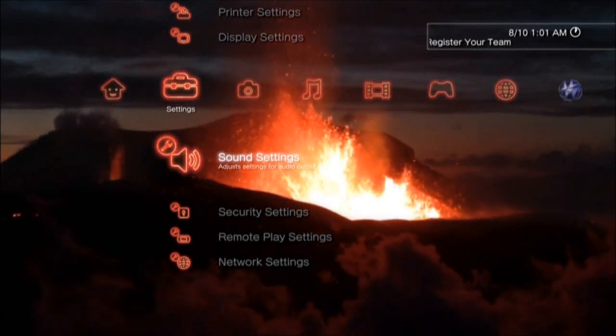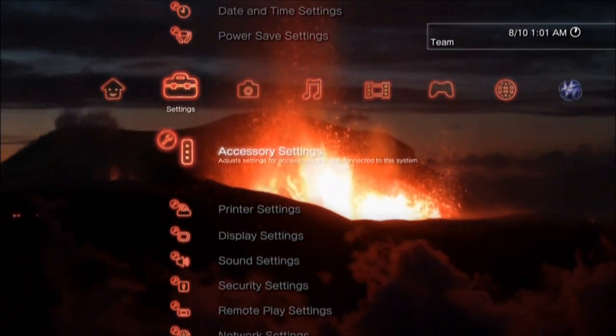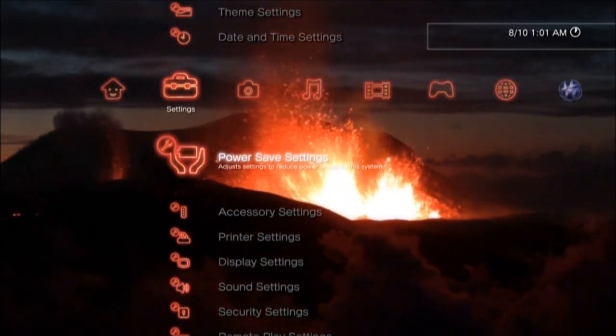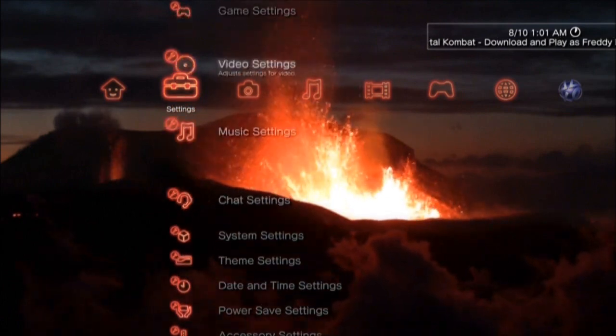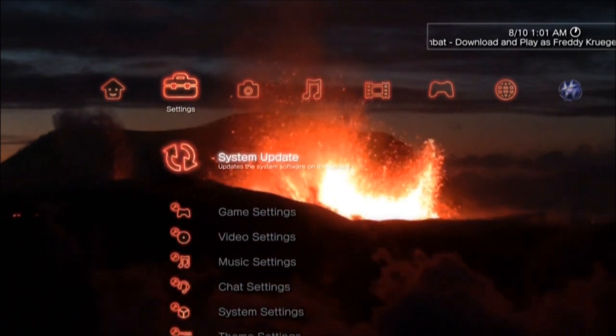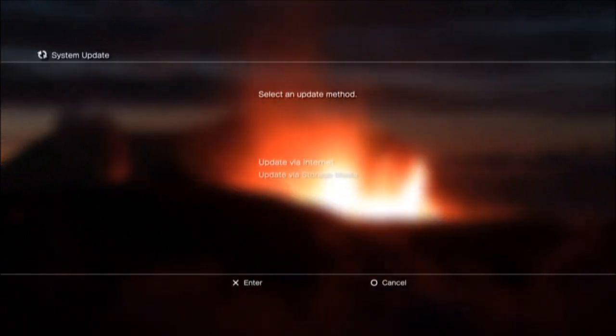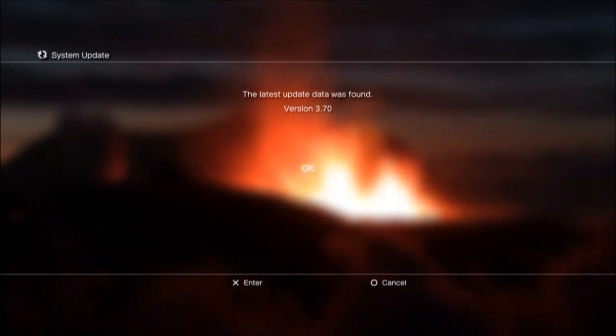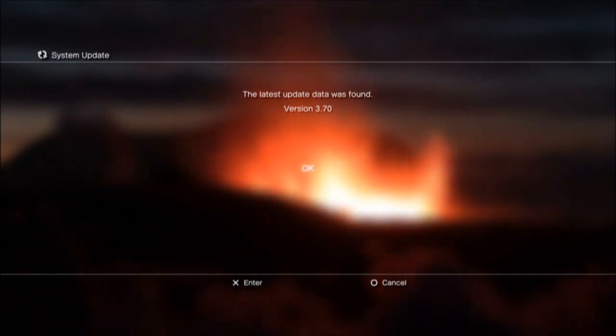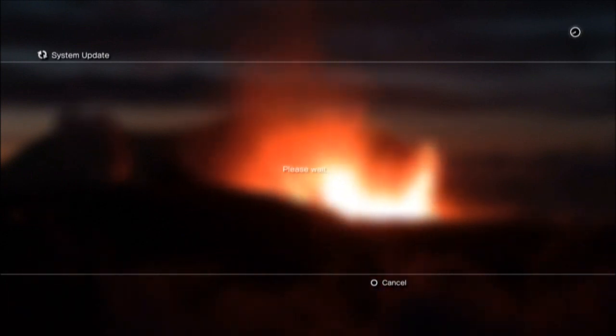What's up, Charm City 187. I'm telling you what the new firmware 3.70 is.